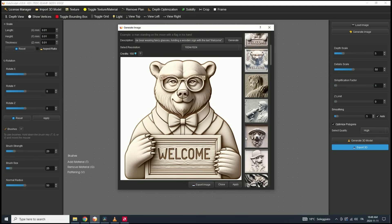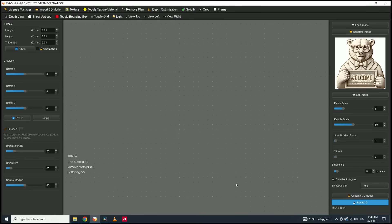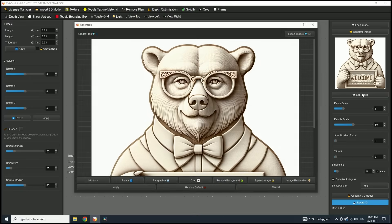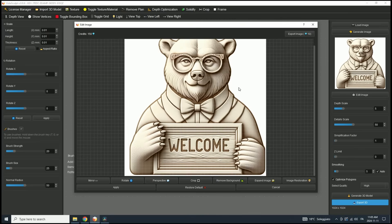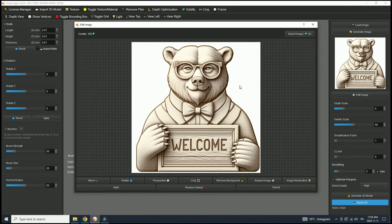Once you're happy with the generated image, click Apply to load it. Now let's focus on removing the background from our 3D model image. There are several ways to do this, but in this case we'll remove the background directly within the image, as it has a well-defined background that can be easily removed using the built-in tool. To do this, click on Edit Image, then select Remove Background.